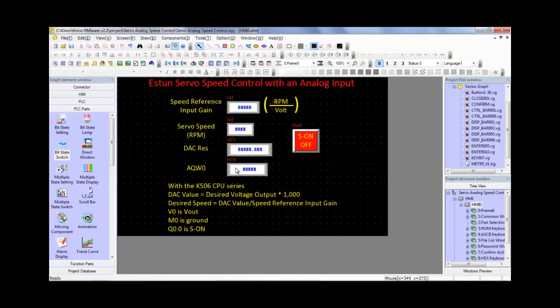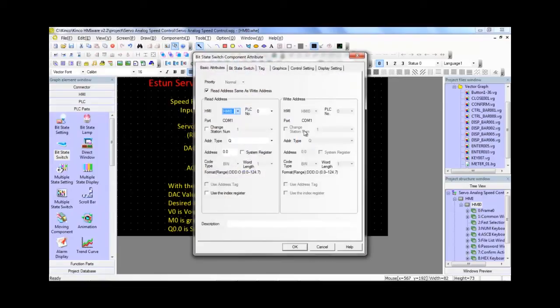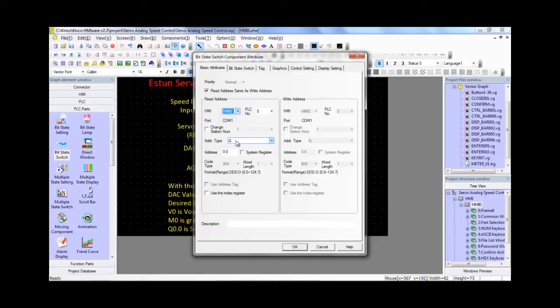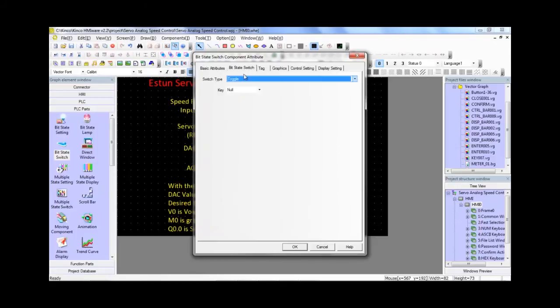And this is our S on off toggle button. So for instance right here, click on that and like I mentioned in the PLC editing software that we are directly controlling the outputs and registers. So here, Q is an output for the Kinco PLC. So we go ahead and go to the bit state switch setting and toggle type.